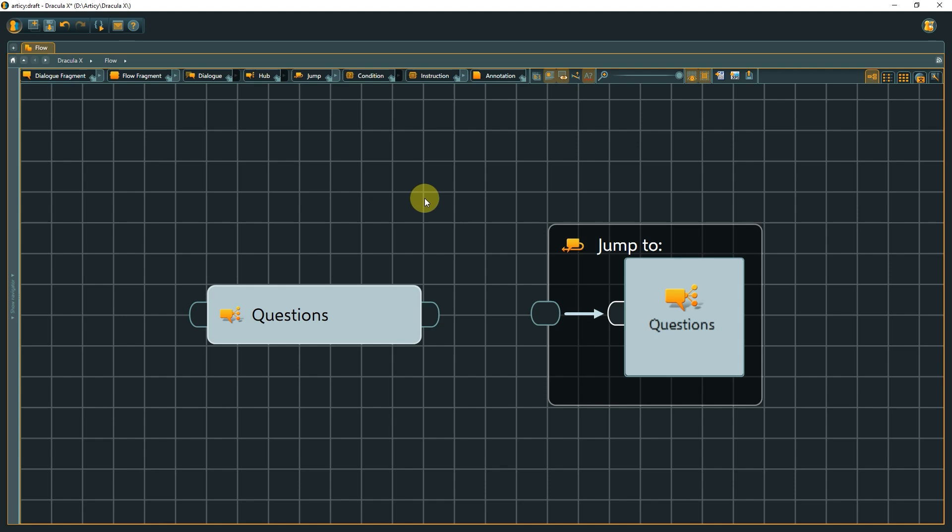Jumps and hubs can be used not only in dialogues, but everywhere in the flow. A jump and its target do not have to reside inside the same hierarchical level of the flow. You can jump to every other element throughout the entire flow.